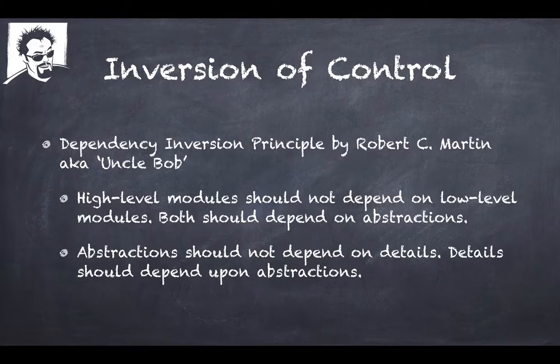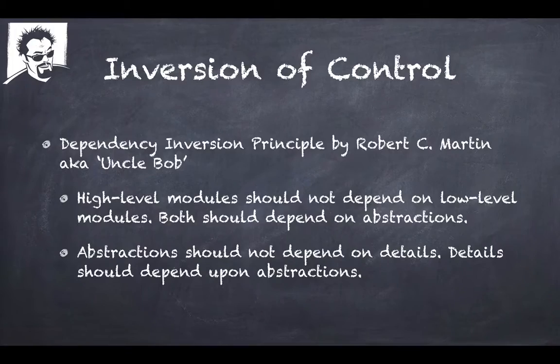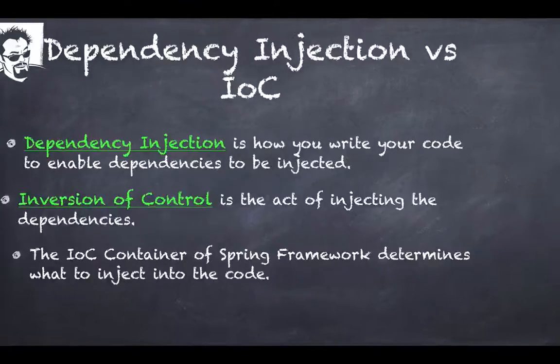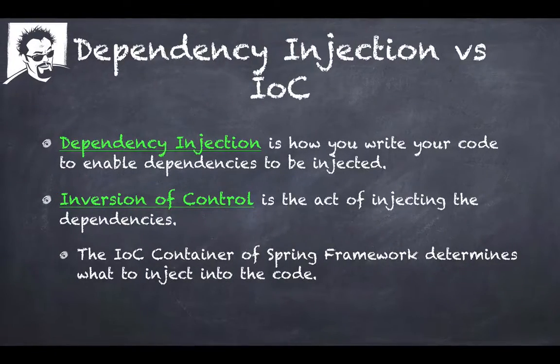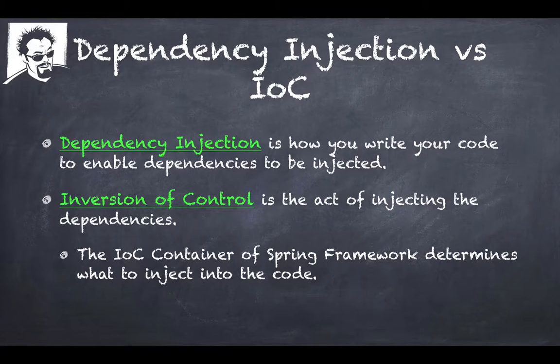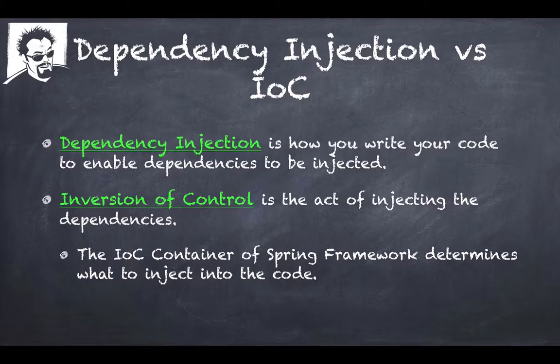So it's really easy to get confused between dependency injection and Inversion of Control. What I want you to remember about dependency injection is it's more about how you write your code to enable dependencies to be injected.